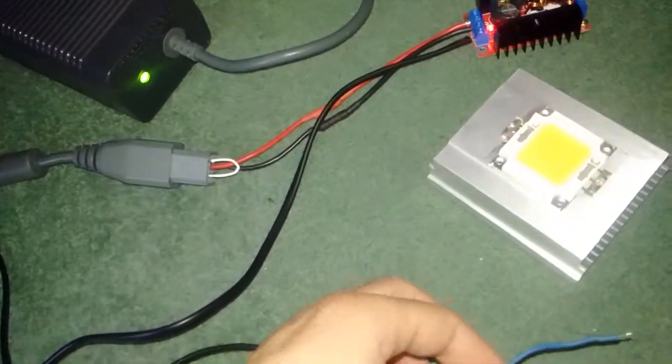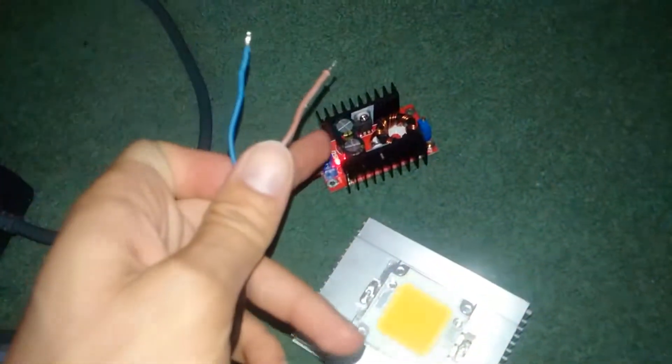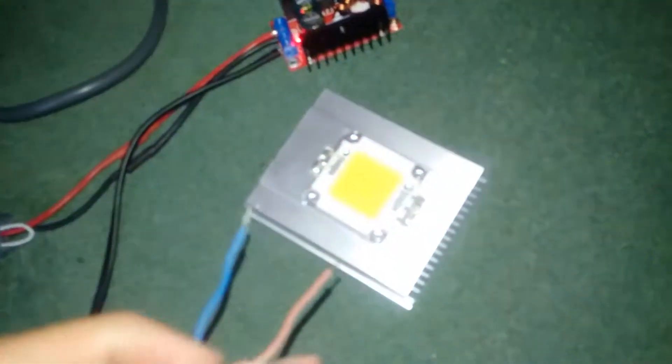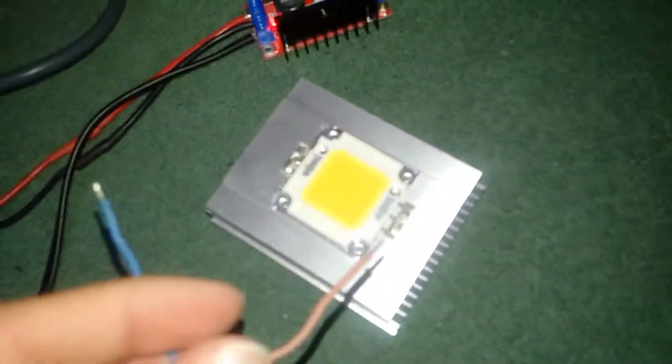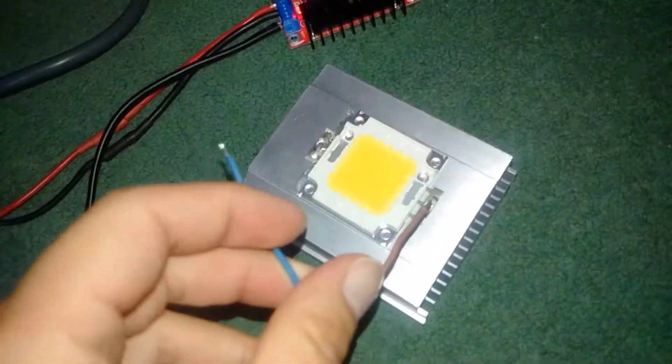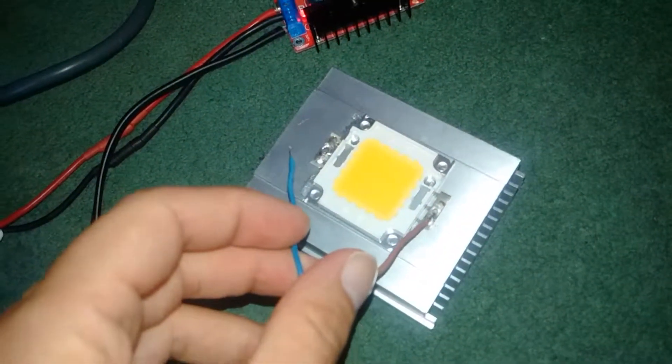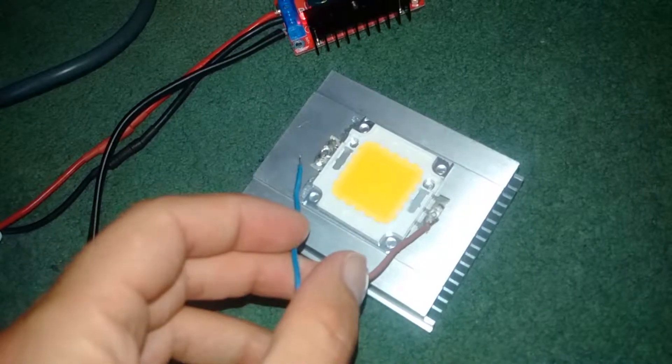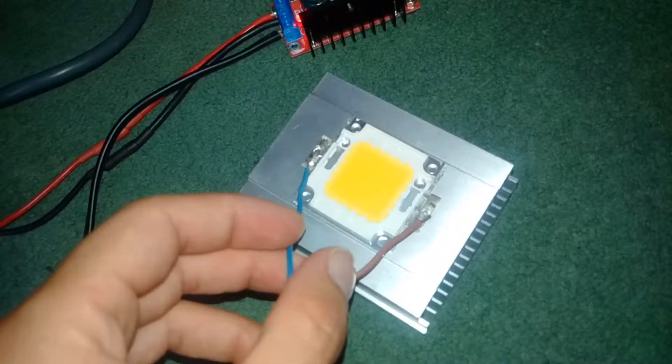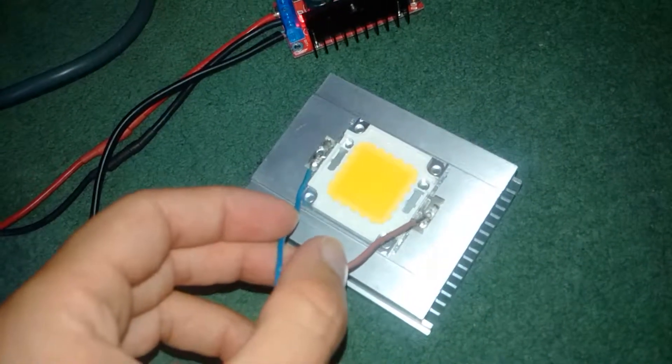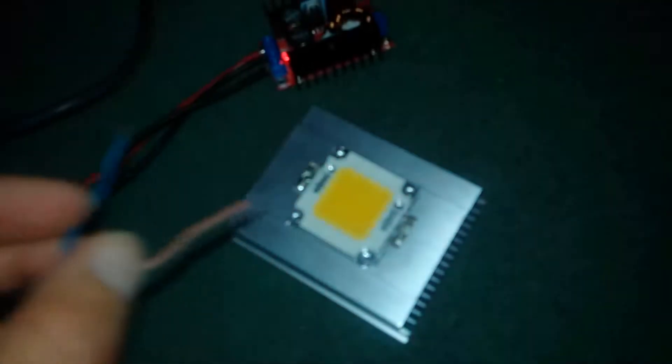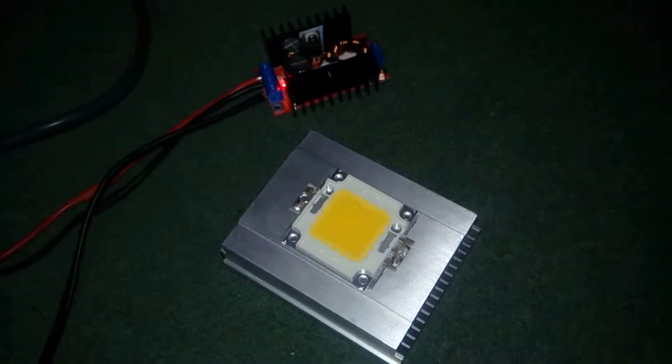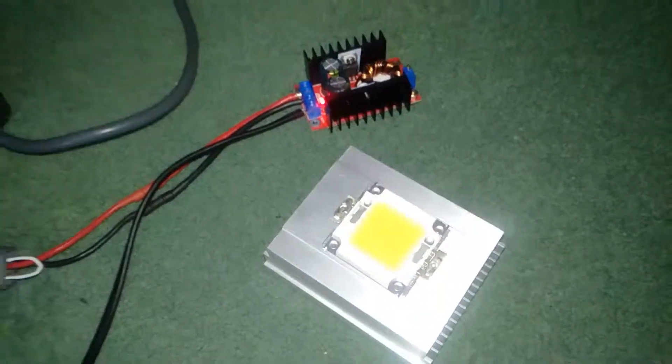So just going to give a quick demo of this 100 watt light. This is set to 30 volts. It's going to be very bright. It blinds me.